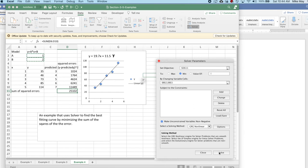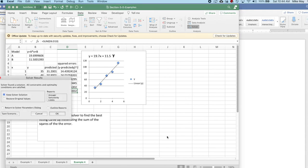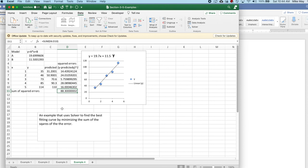And I've gone from 25,000 as my sum of squares to 88.3. That's a whole lot of decrease.